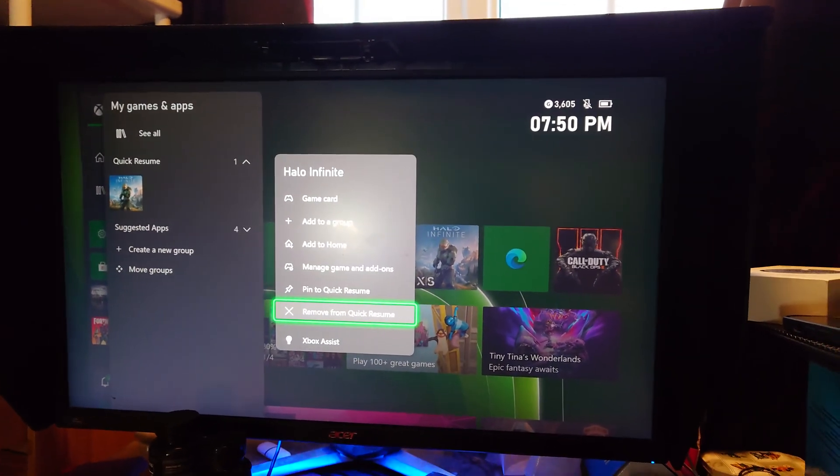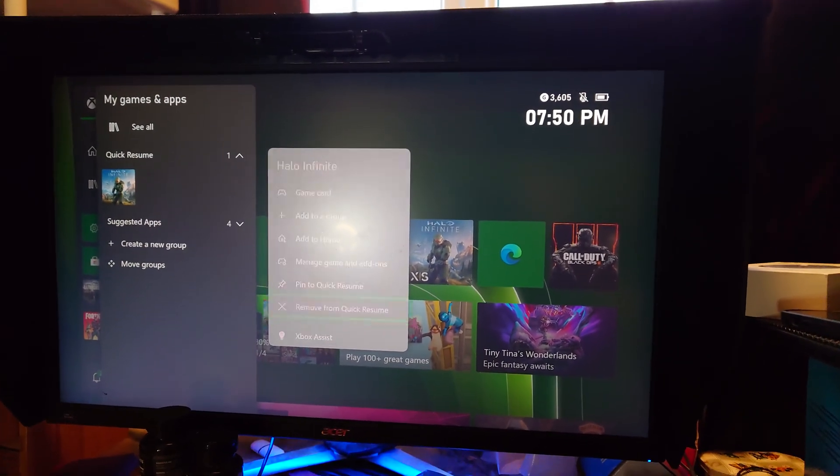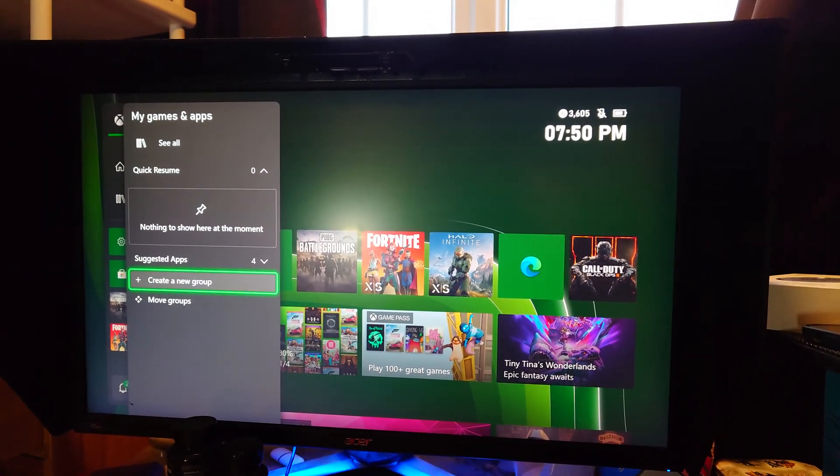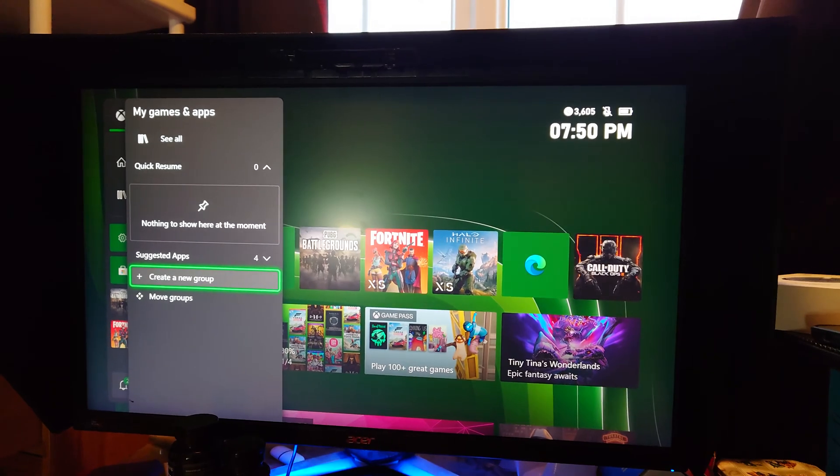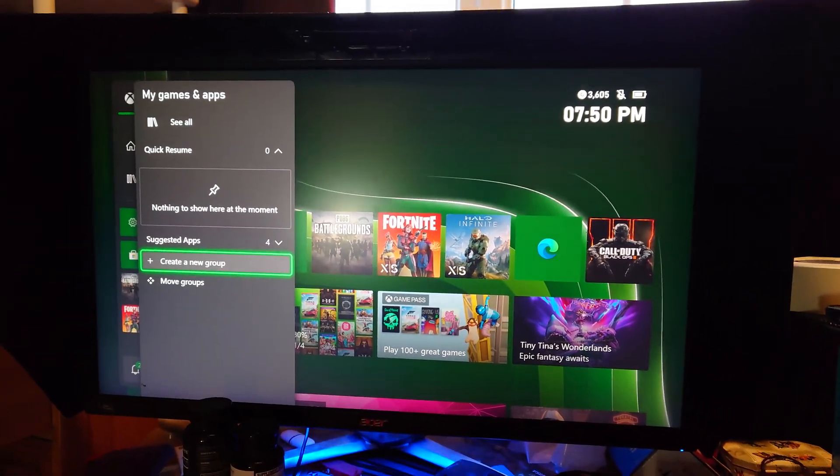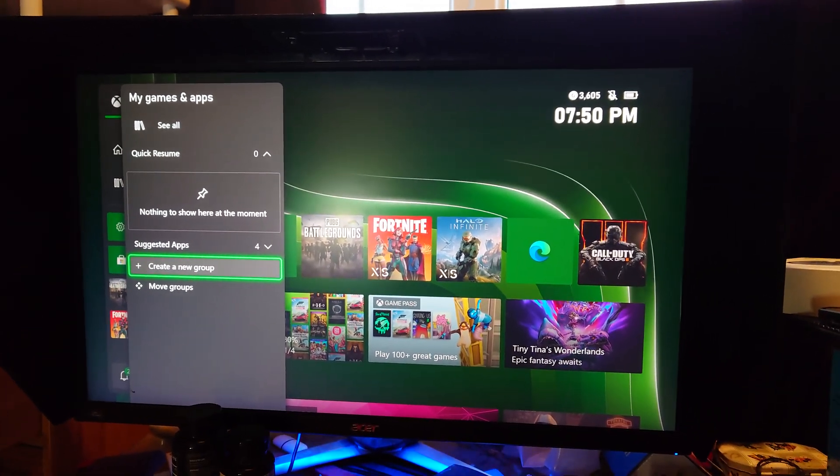It seemed like it didn't want to remove itself at first, but there we go. It took two attempts and now any games which are here will be removed.